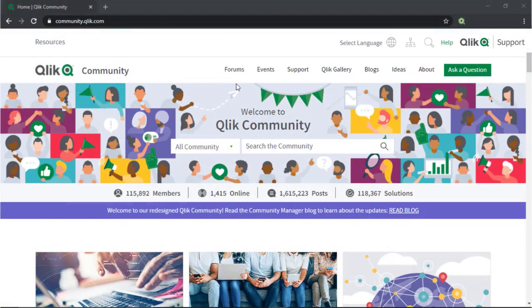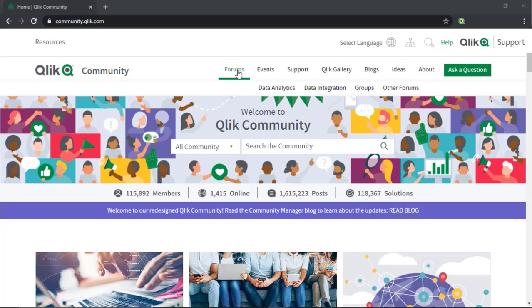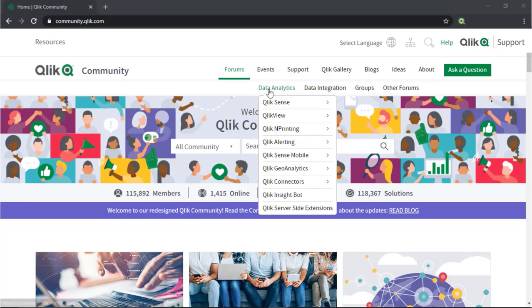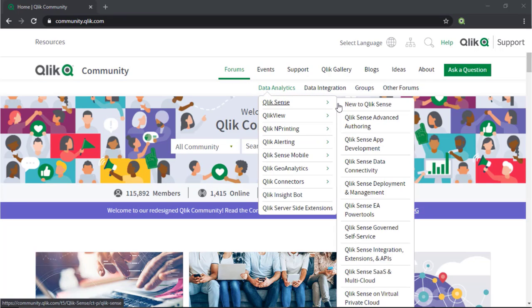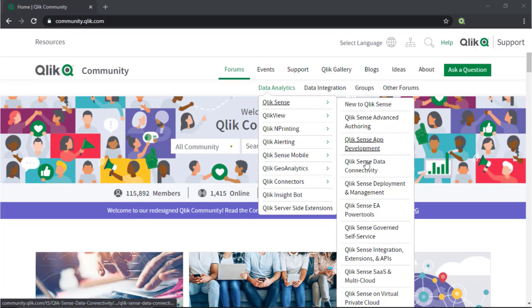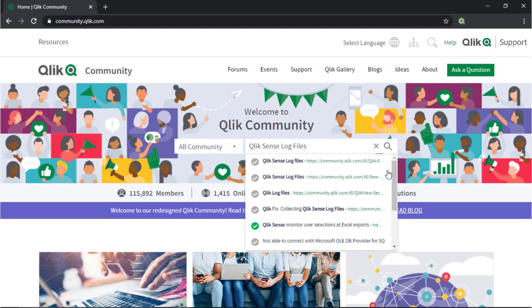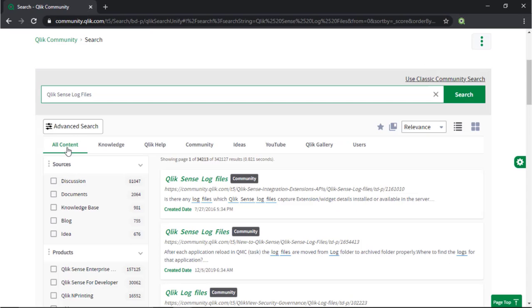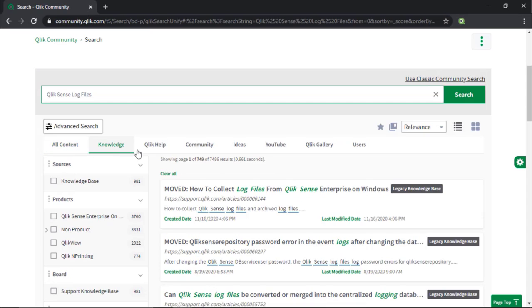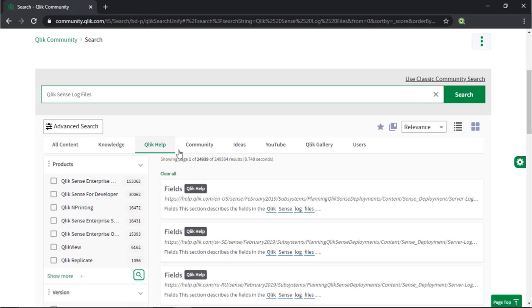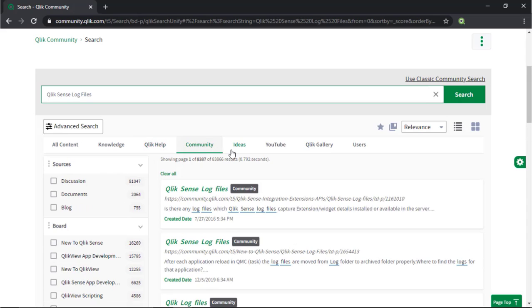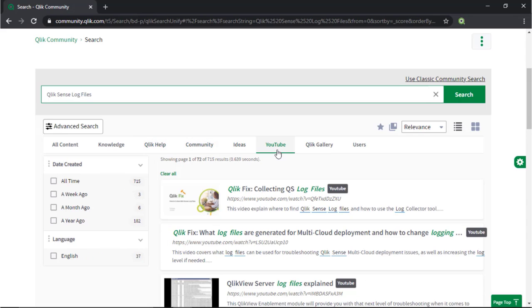If you would like more information take advantage of the expertise of peers, product experts and technical support engineers by asking a question in a Qlik product forum on Qlik Community or search for answers using the new Search Unify tool. It searches across our knowledge base, Qlik Help, Qlik Community, Qlik YouTube channels and more all from one place.